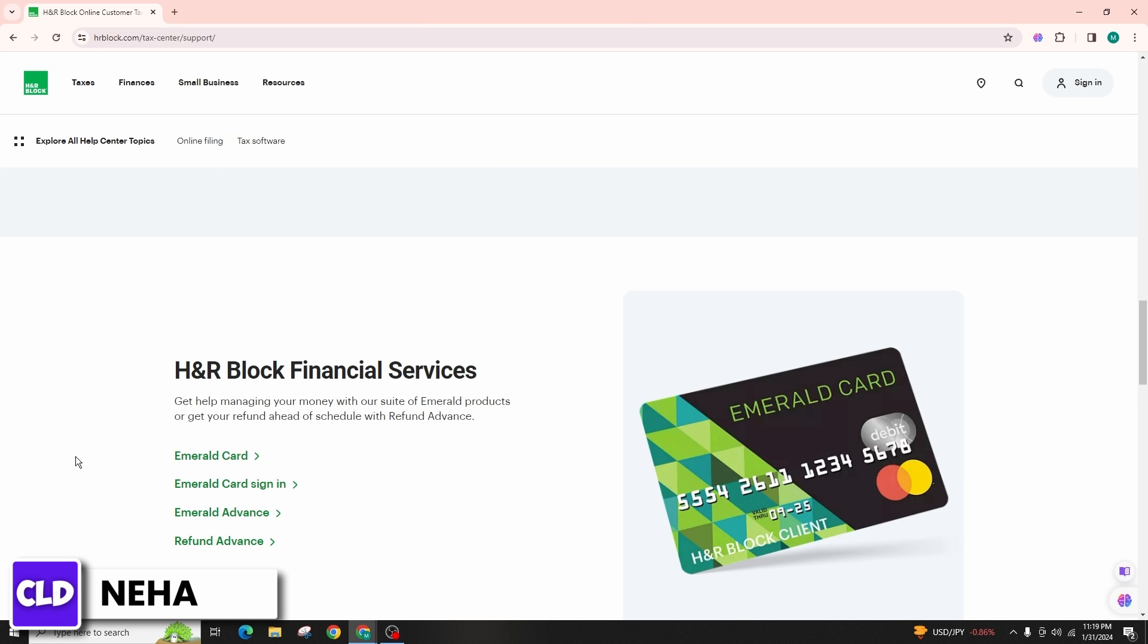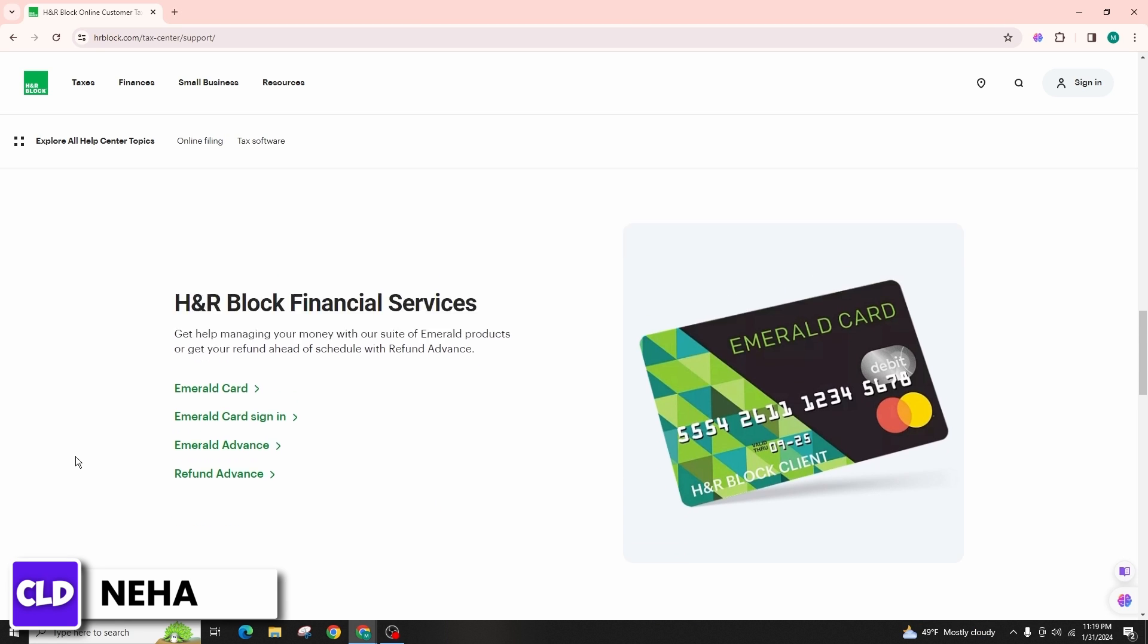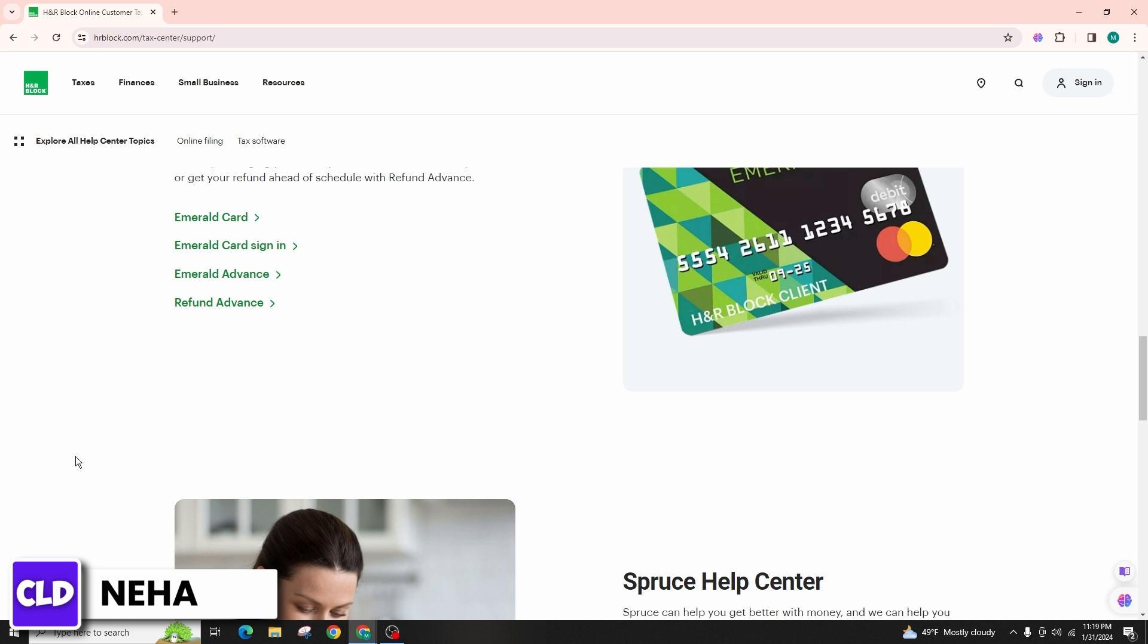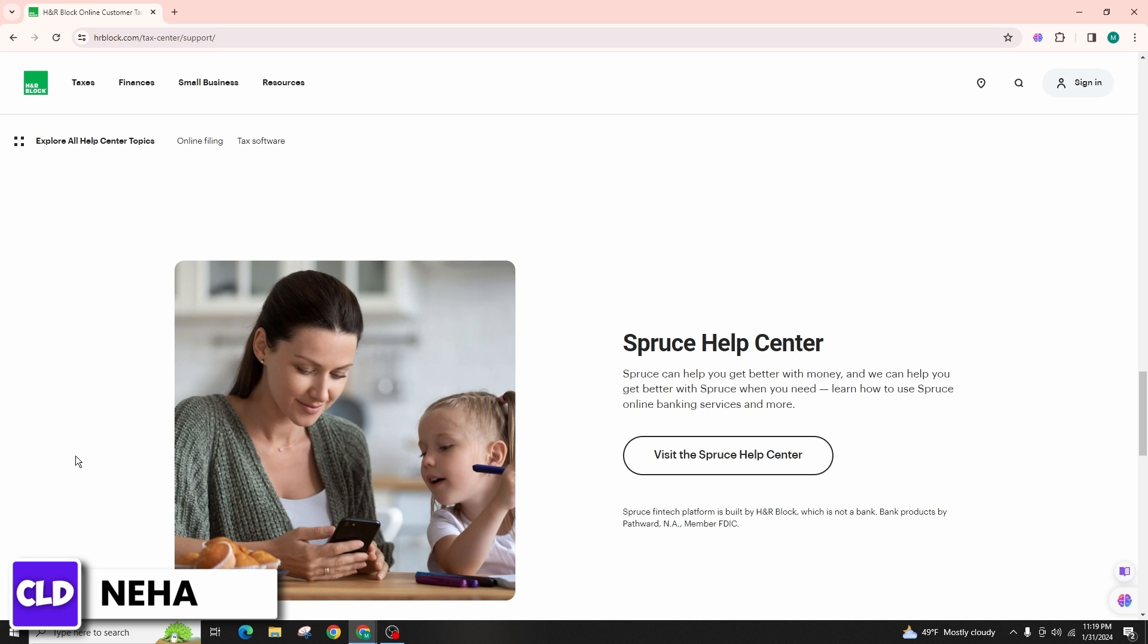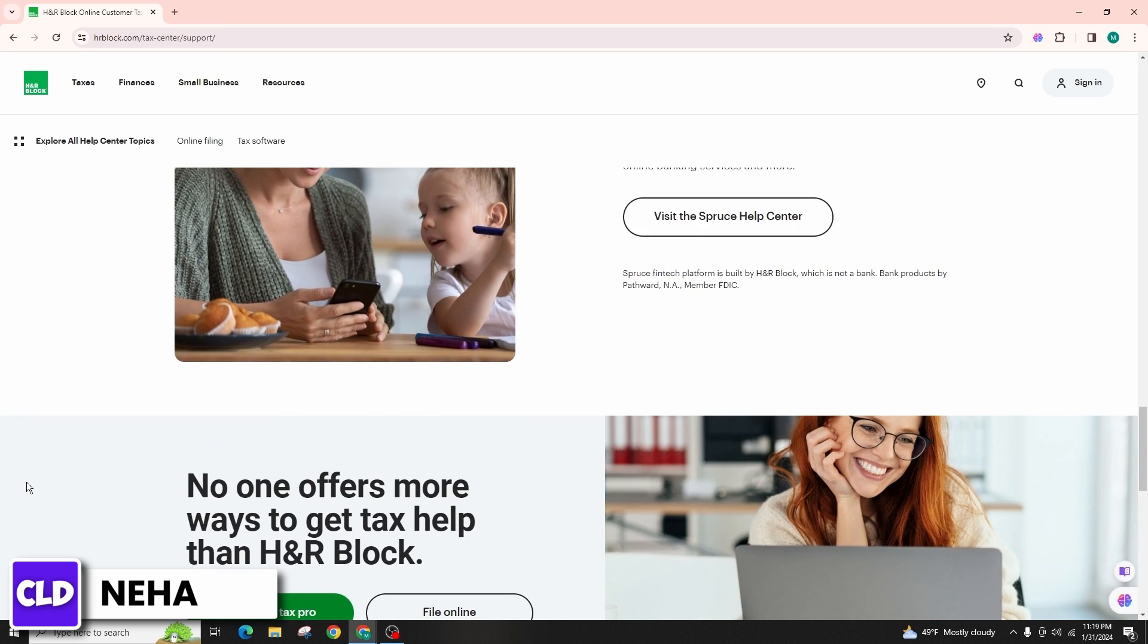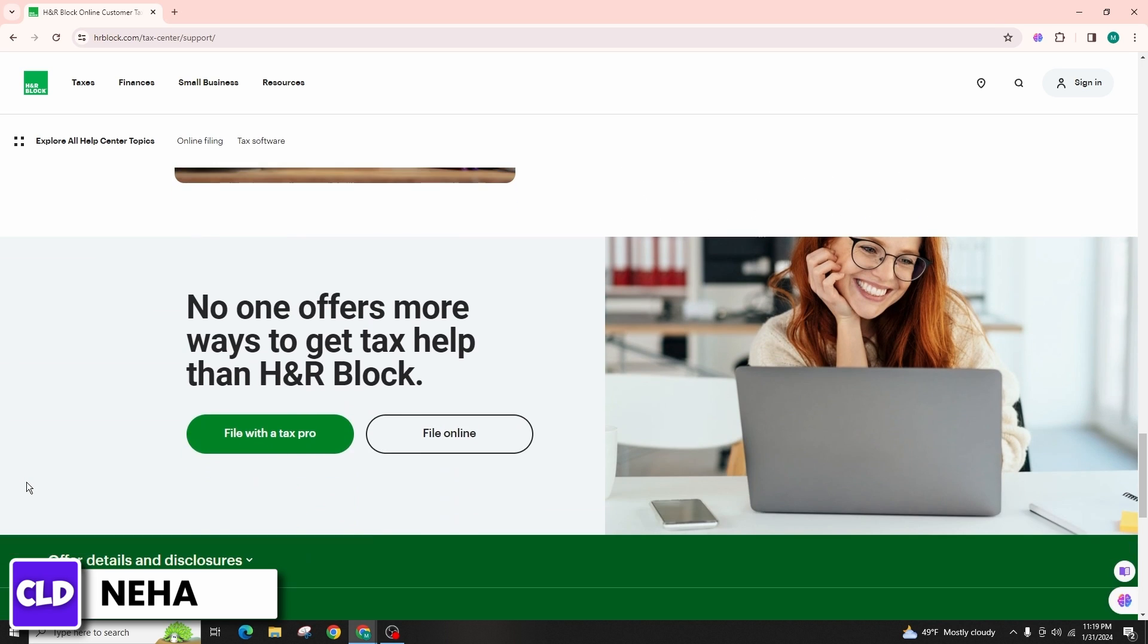They may provide a form to fill out or a button to click to finalize the deletion process. After submitting your request, you should receive a confirmation from H&R Block that your account deletion has been received and processed.